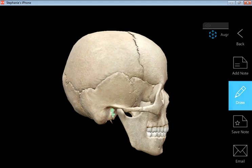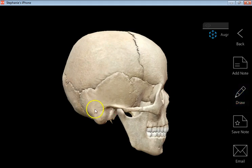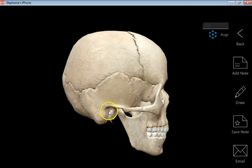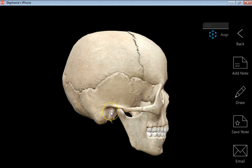Very close nearby is the external auditory meatus, and that is what I would like to refer to as our outer ear hole. That's where our ear canal is going to go into the skull, right through there — external auditory meatus. The meatus is a channel in bone.